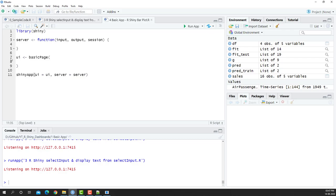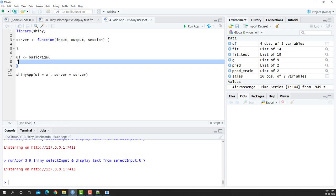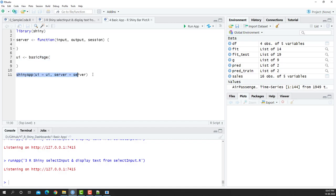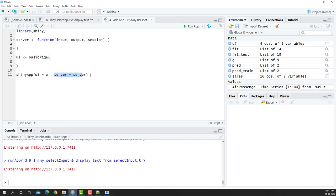We'll begin with the basic framework. We have library Shiny here. Then we're going to take server function input output and session, and then we're going to also have a UI basic page. Then I'm going to create an application by saying UI is equal to UI, that is this portion, and server is equal to server, that is this portion.